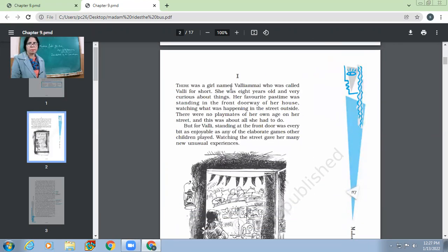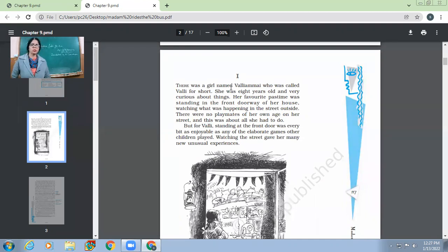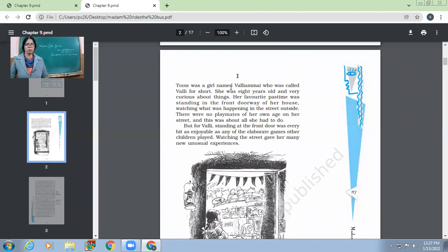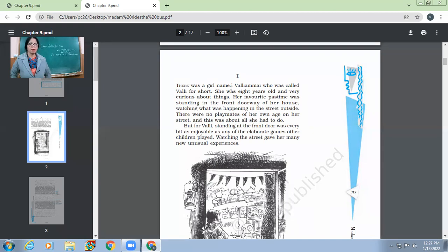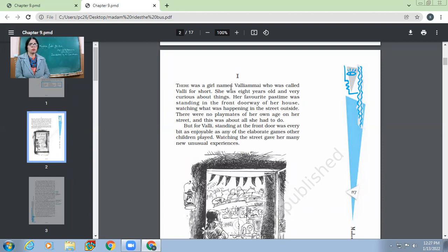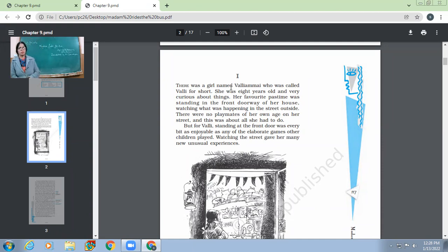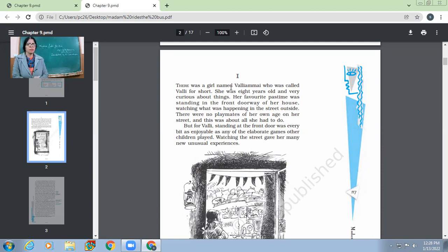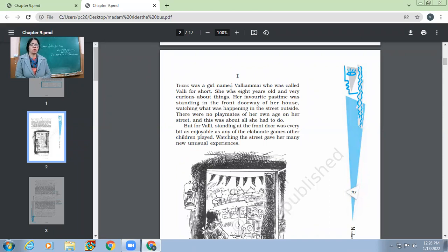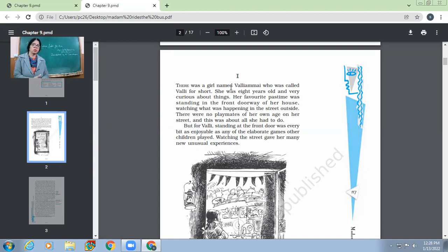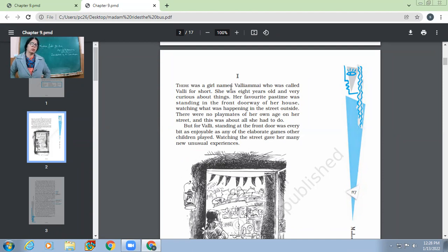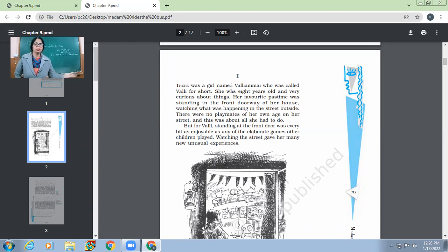Now let's start the story. There was a girl named Valyamai who was called Valy for short. She was eight years old and very curious about things. Her favorite pastime was standing in the front doorway of her house, watching what was happening in the street outside. There were no playmates of her own age on her street and this was about all she had to do.